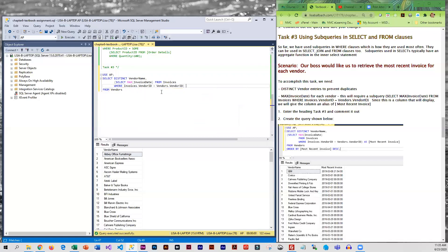And we'll give this little alias of most recent invoice. Now this is multiple words with spaces so you can either put it in brackets or single quotes. It's helpful if you spell it right.